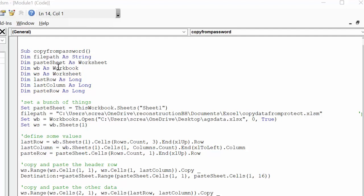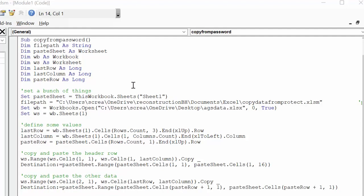Paste sheet is a worksheet, wb is a workbook, ws as a worksheet, last row is long, last column is long, and paste row is long. Now I set a bunch of stuff here.